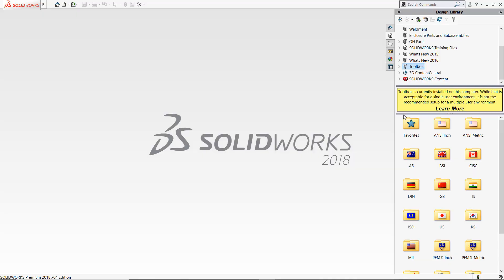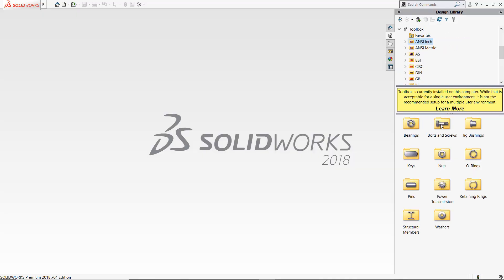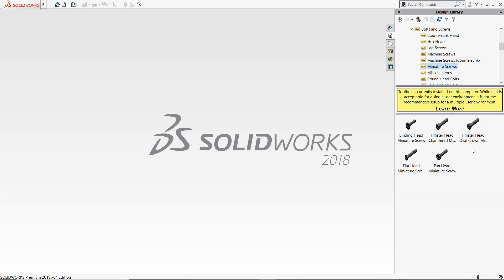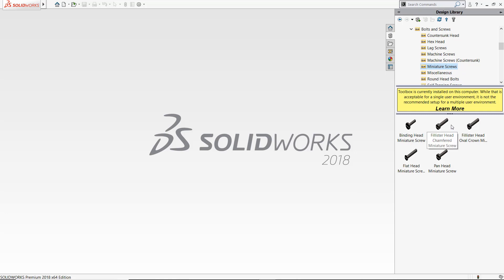These features use the SolidWorks Toolbox library of fasteners, which has a large variety of ANSI-inch, metric, and other standard hardware components. Smart Fasteners and the Toolbox library, included with SolidWorks Professional, can save you hours of tedious work.